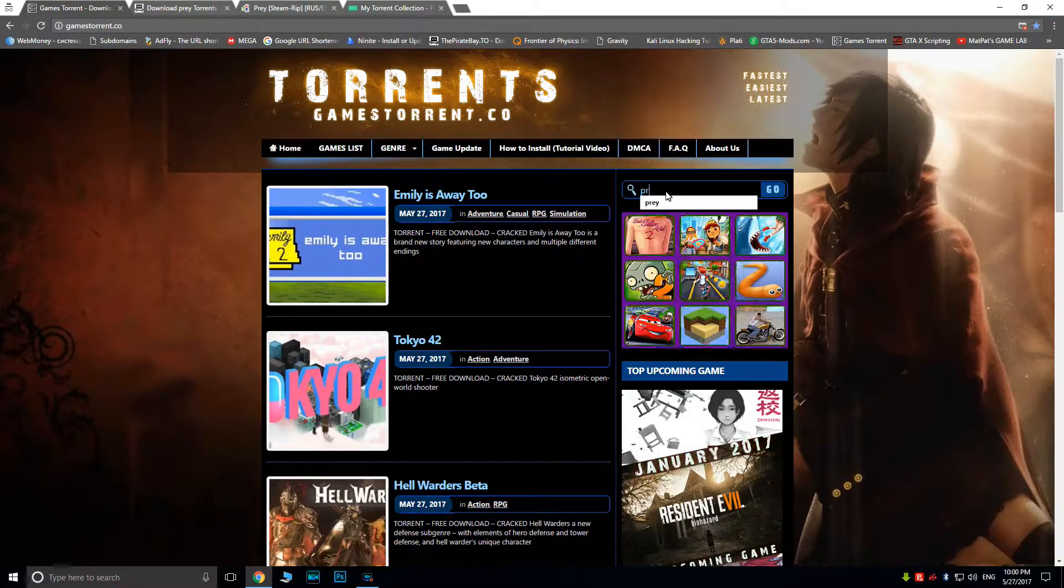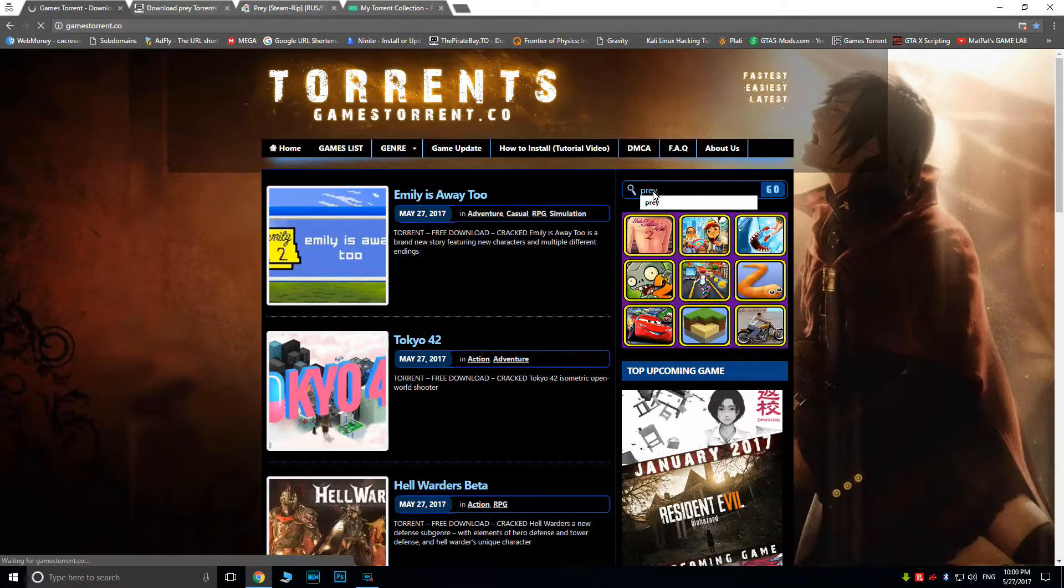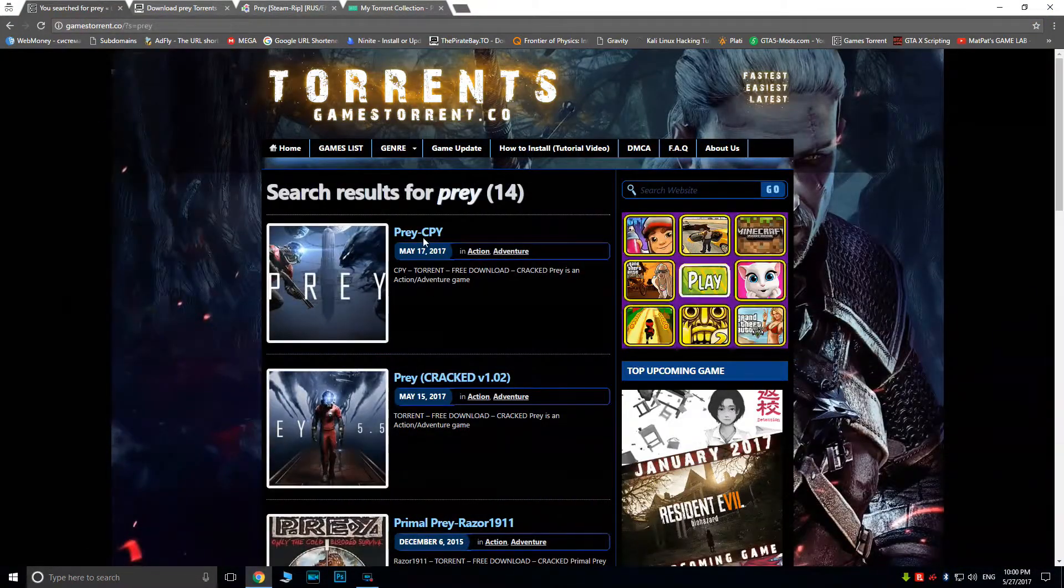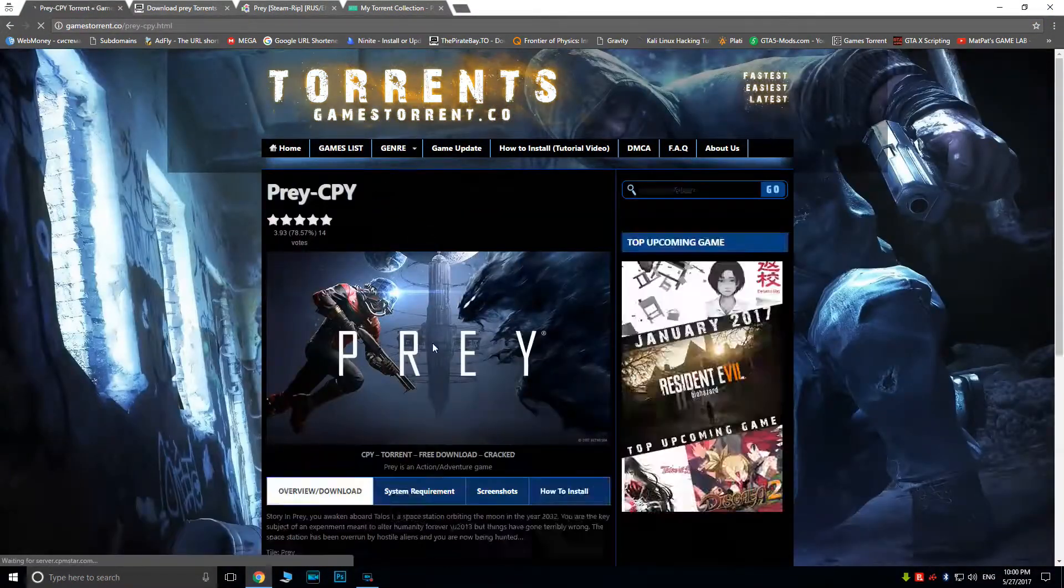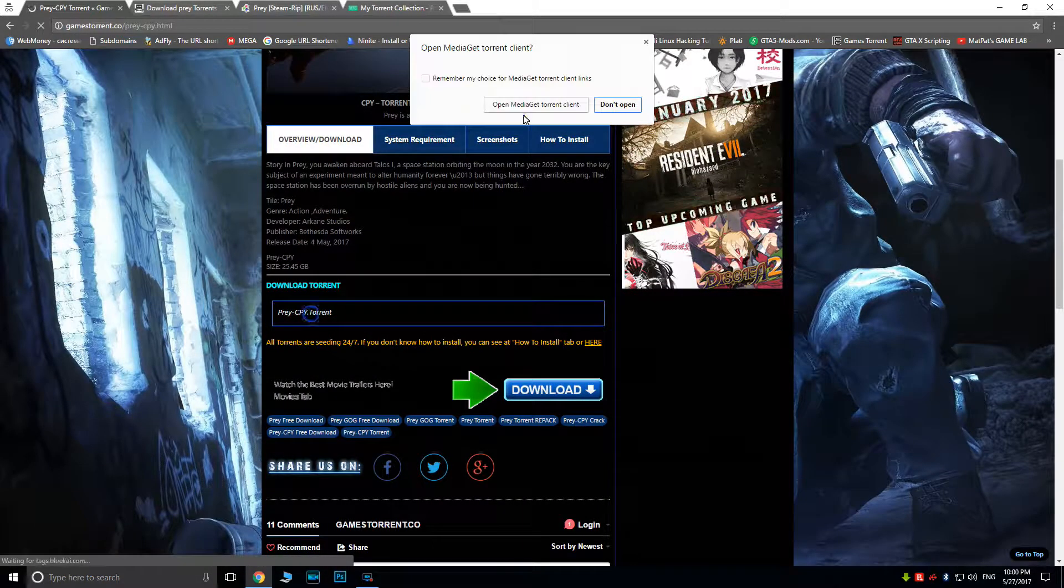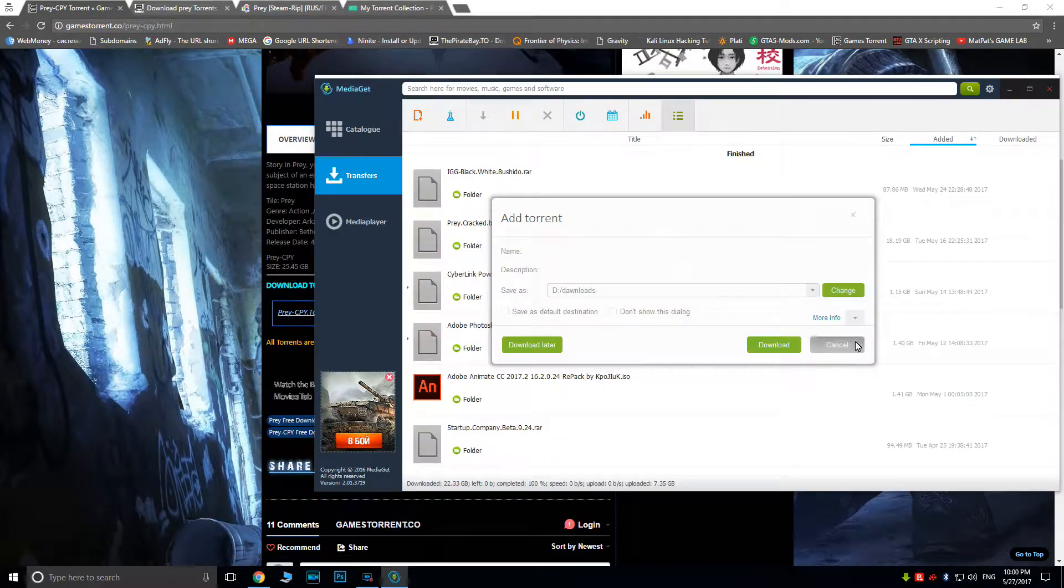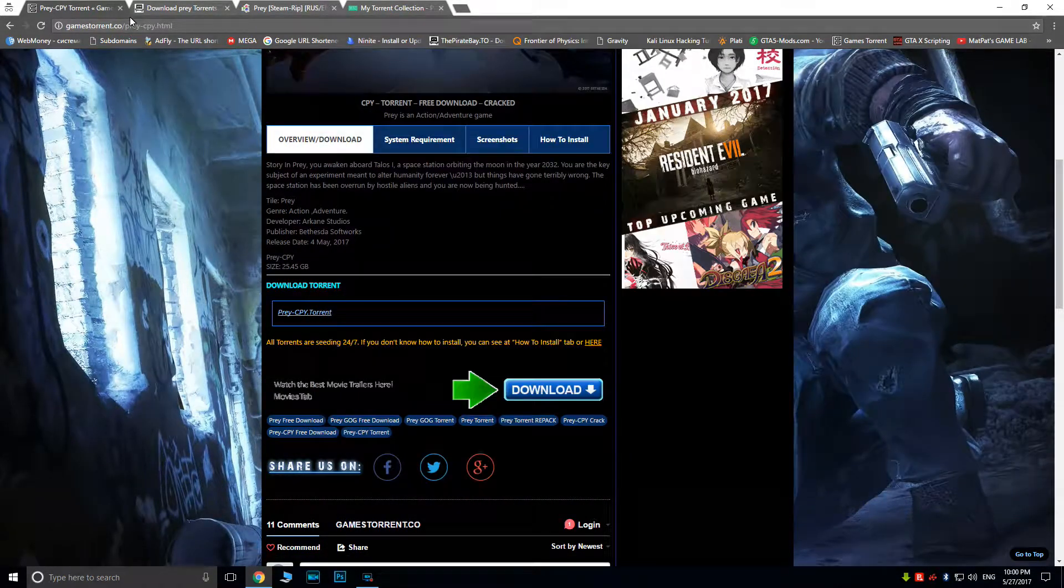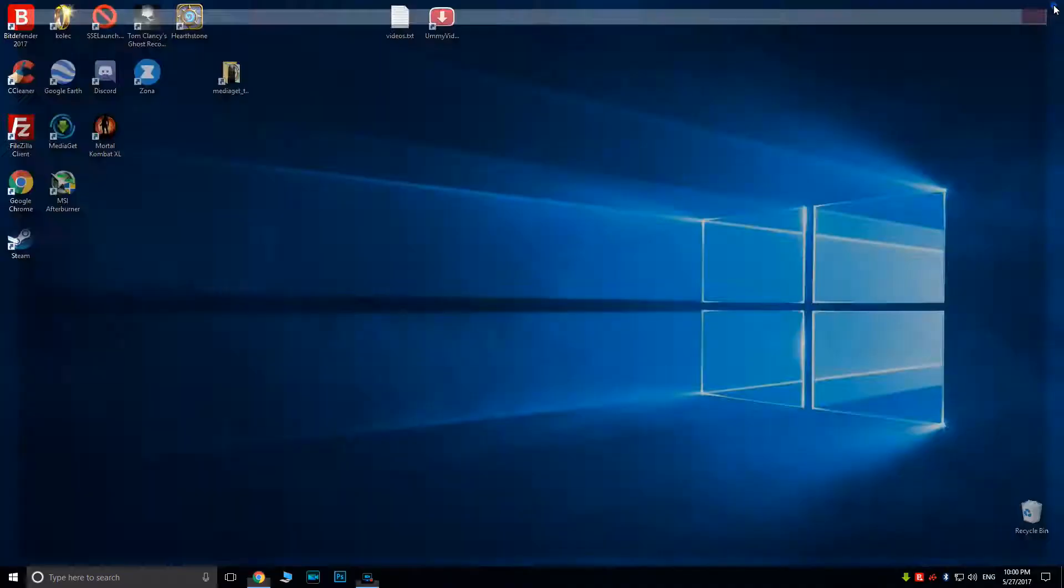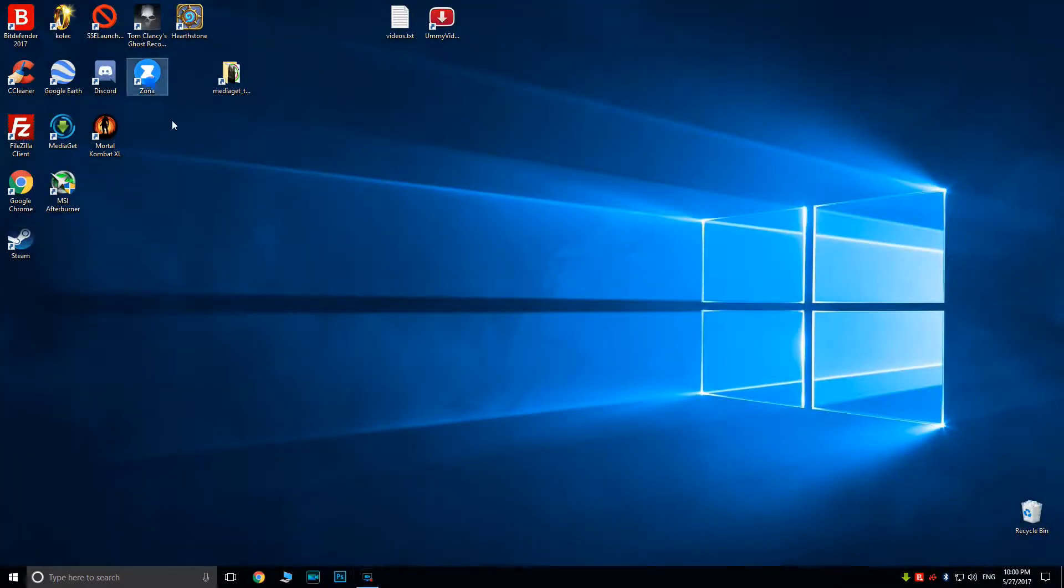If someone asks you for money, whether for a torrent file or for the program which will open it, you can be sure that it's a scam.